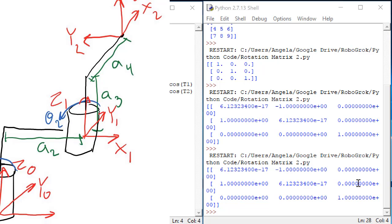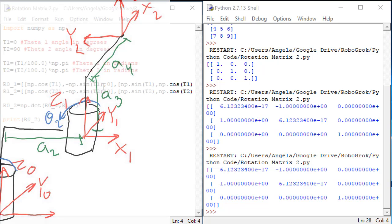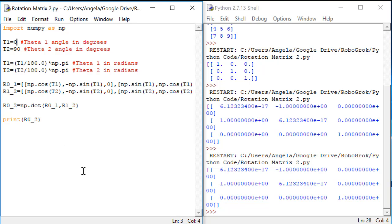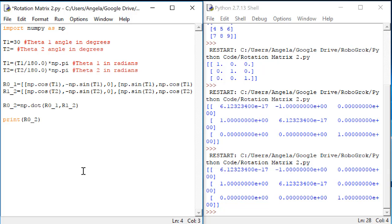And the projection of z2 on z0 is 1. And that is also true. So it looks like our code here is working well. Now all of the examples we've done so far involve rotation matrices that have only 0s and 1s. But, of course, if we make our angles any arbitrary number of degrees, we can get all kinds of different results.